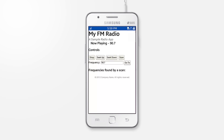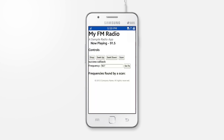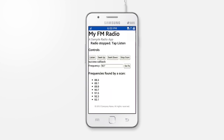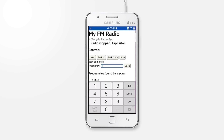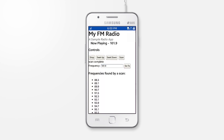We chose the radio API because it's really easy to learn and it can teach a lot about starting with Tizen. We'll give you an overview, a few requirements, and then show you how to use its code in a radio app we'll create later. Let's begin.